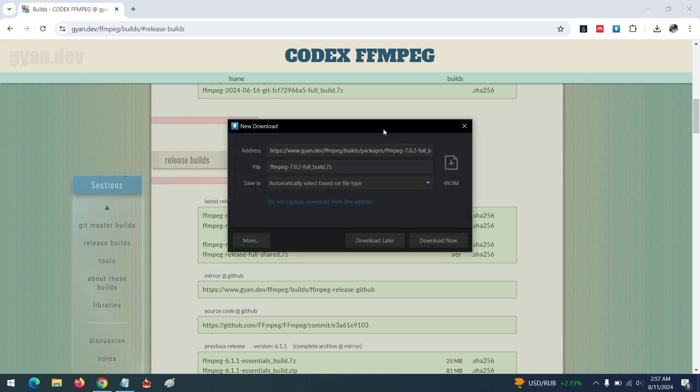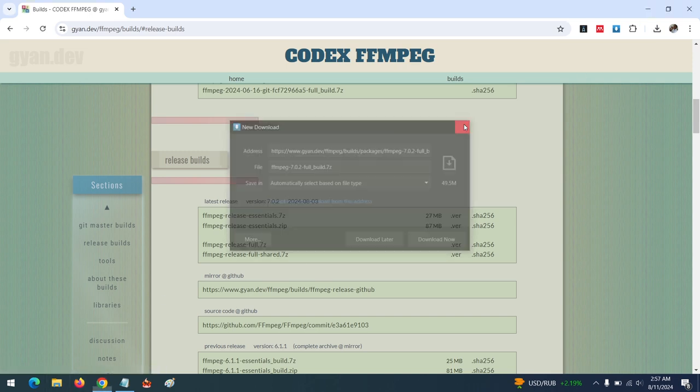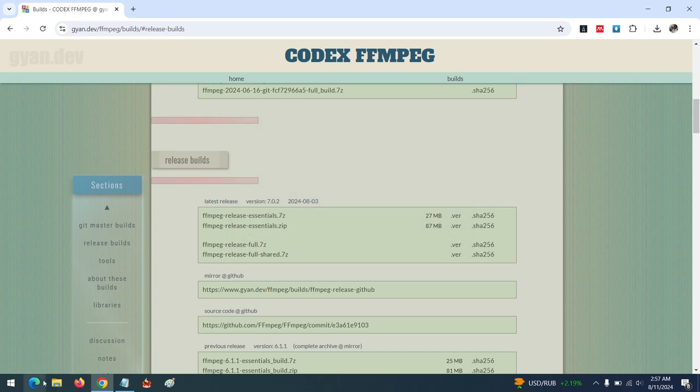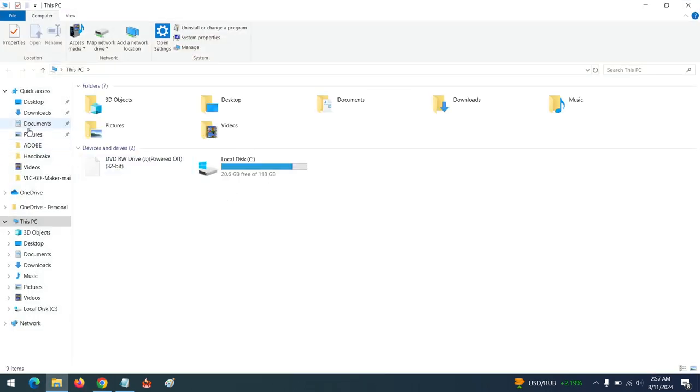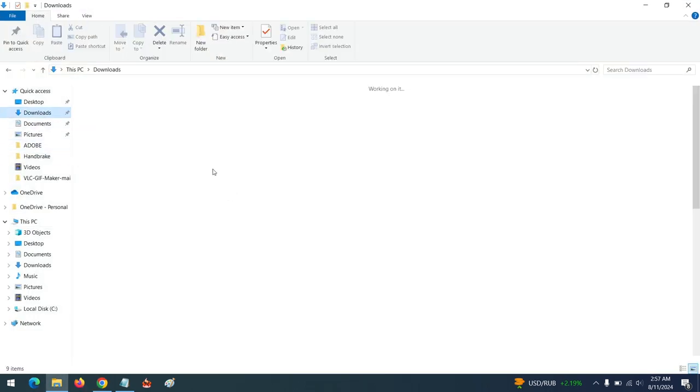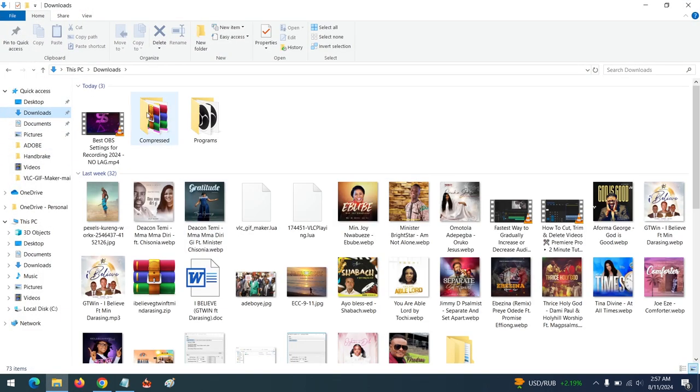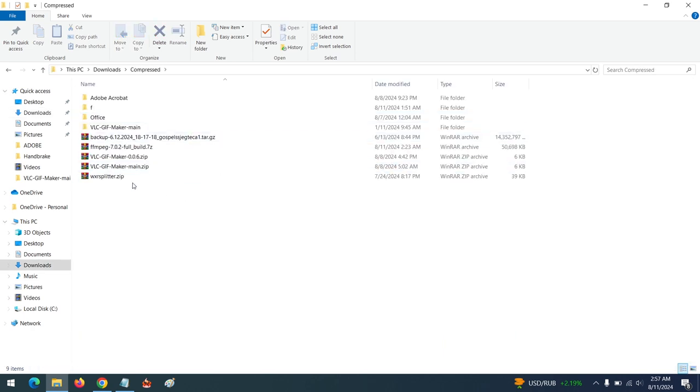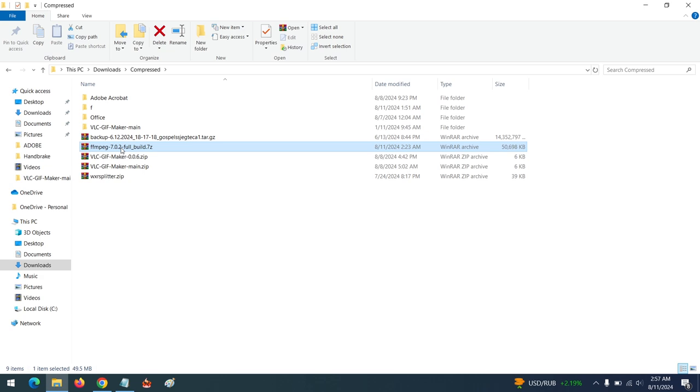After downloading, go to the location of the file. Mine is in the Downloads folder. This is it - you extract it. You can use any extraction software.